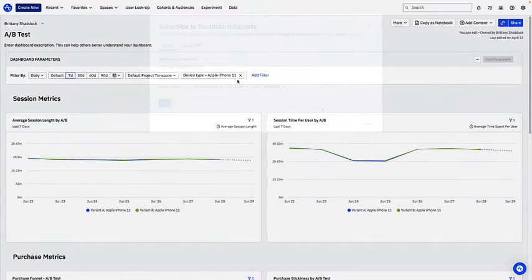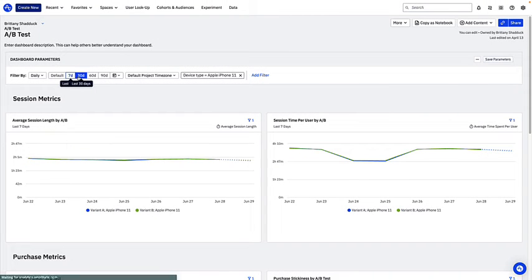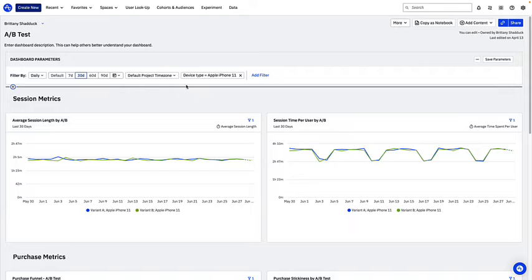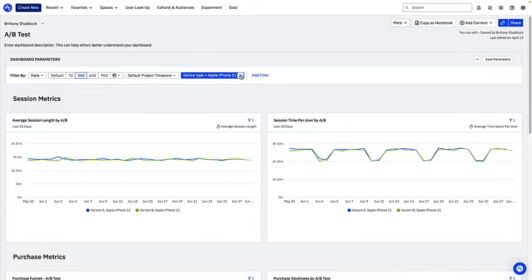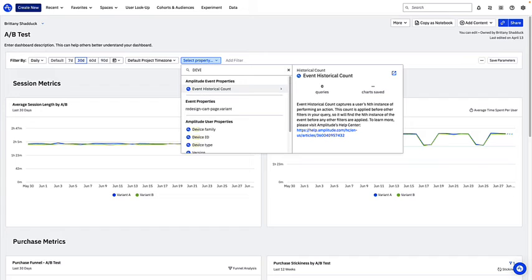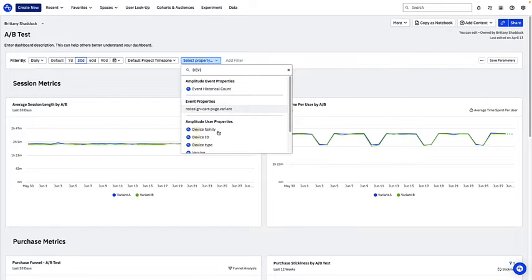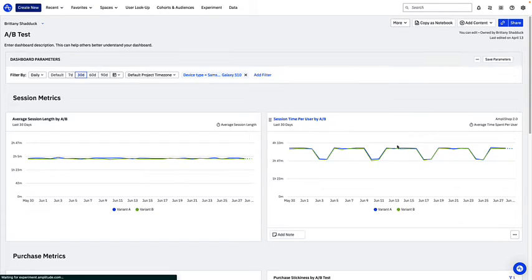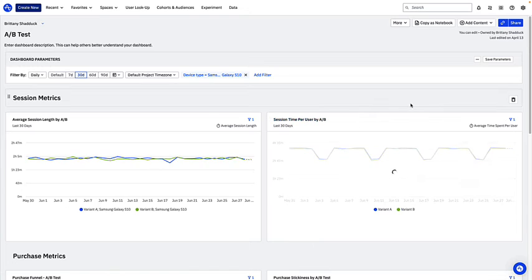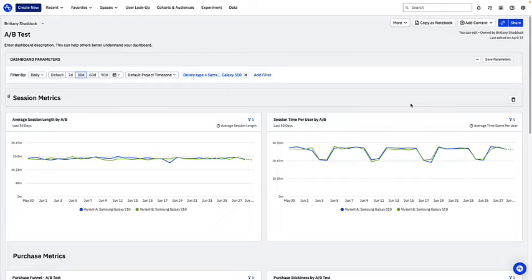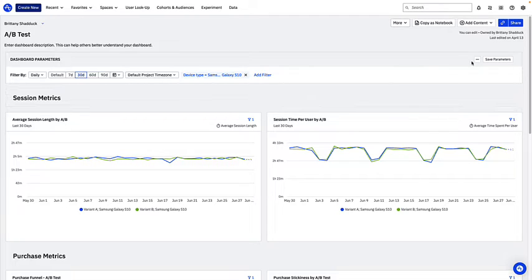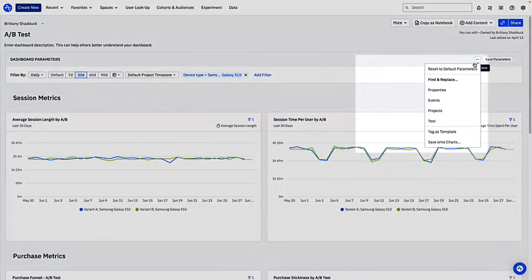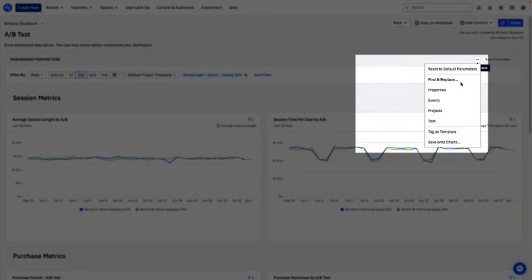When viewing a dashboard, you can temporarily adjust the parameters like the timeframe or add event or user property filters like device type. Adding a filter doesn't change the existing parameters of the charts on the dashboard, but instead filters down by adding an additional parameter. If you want to change an existing parameter, you'll need to add a replacement here.